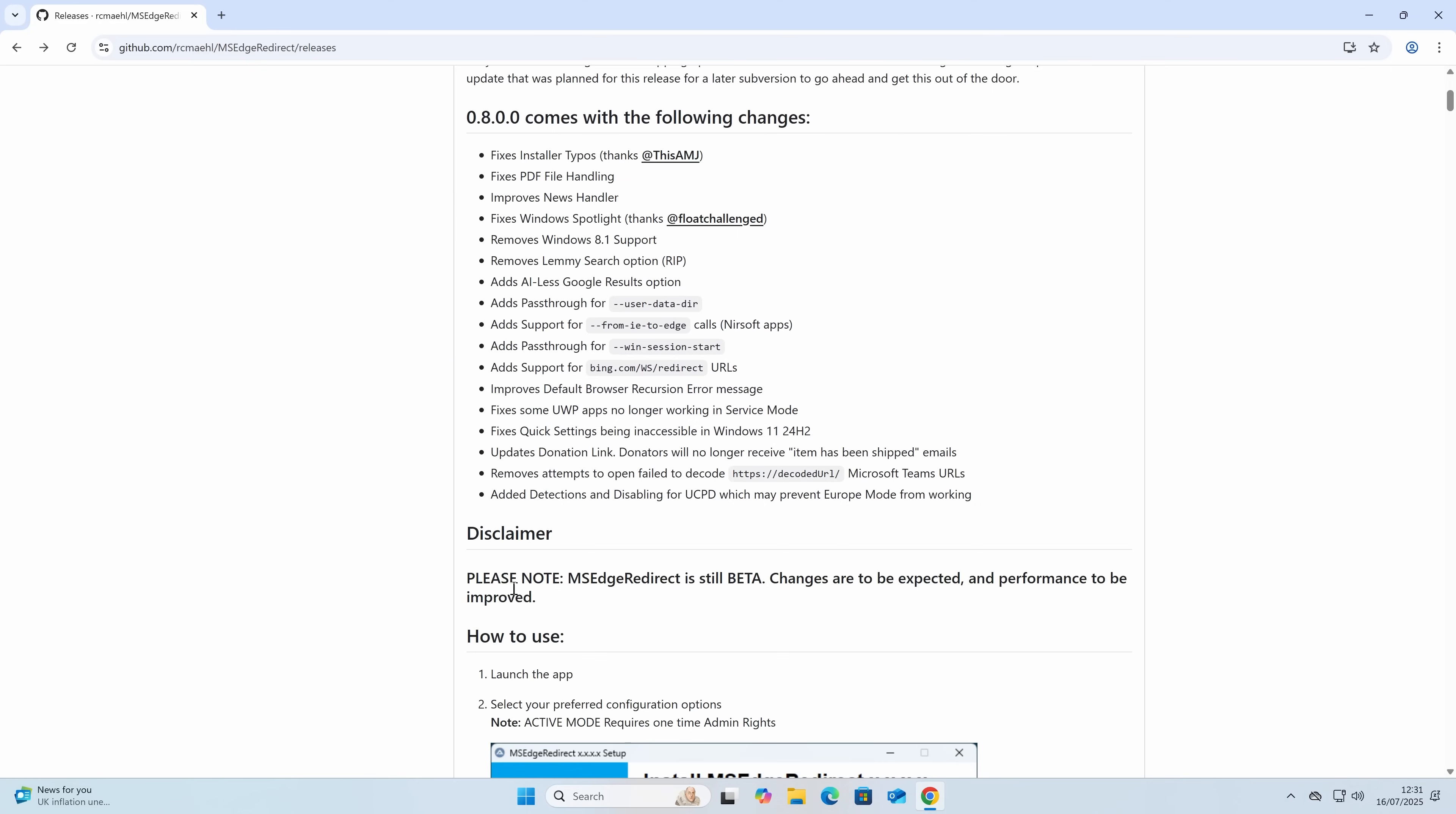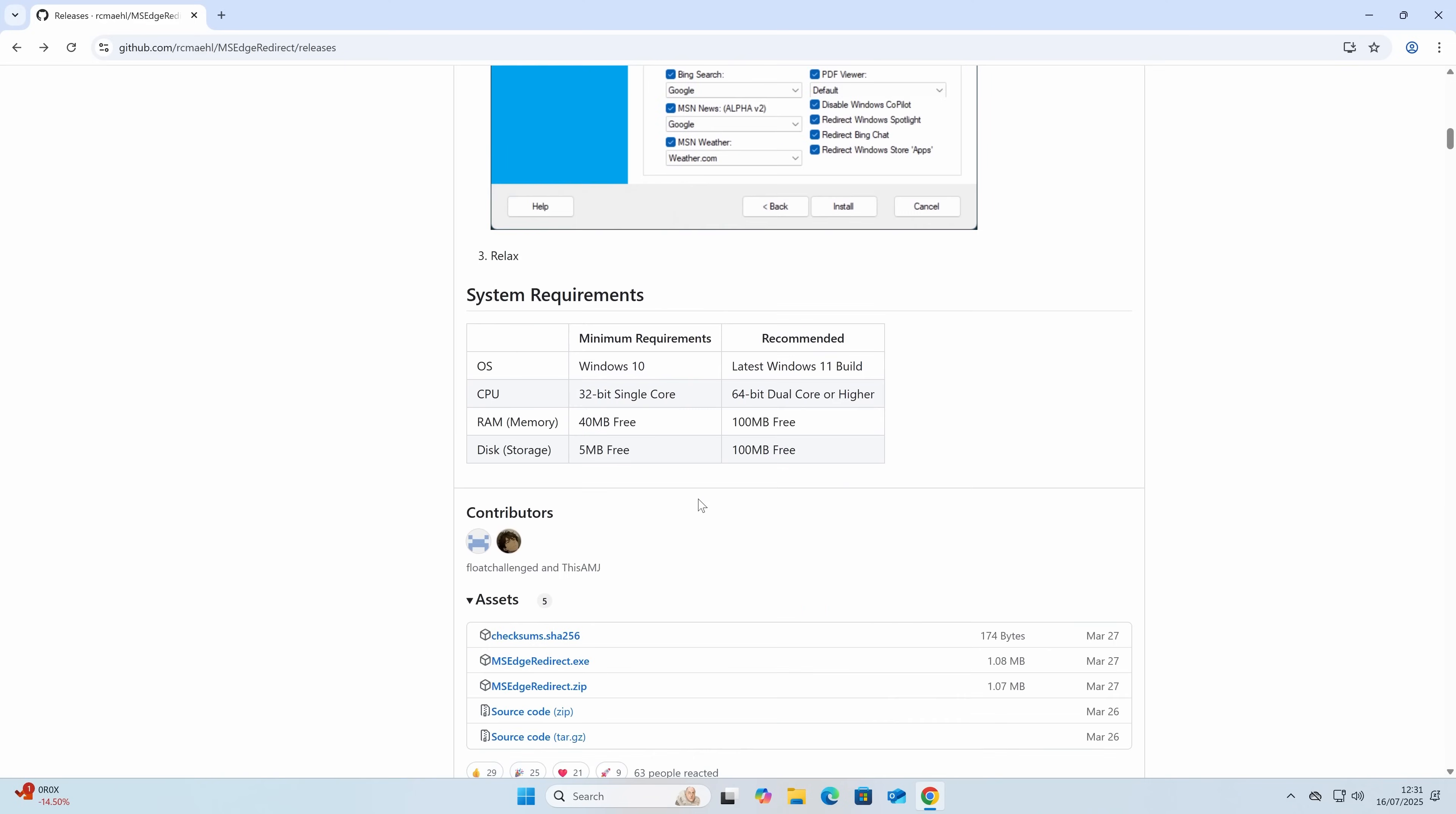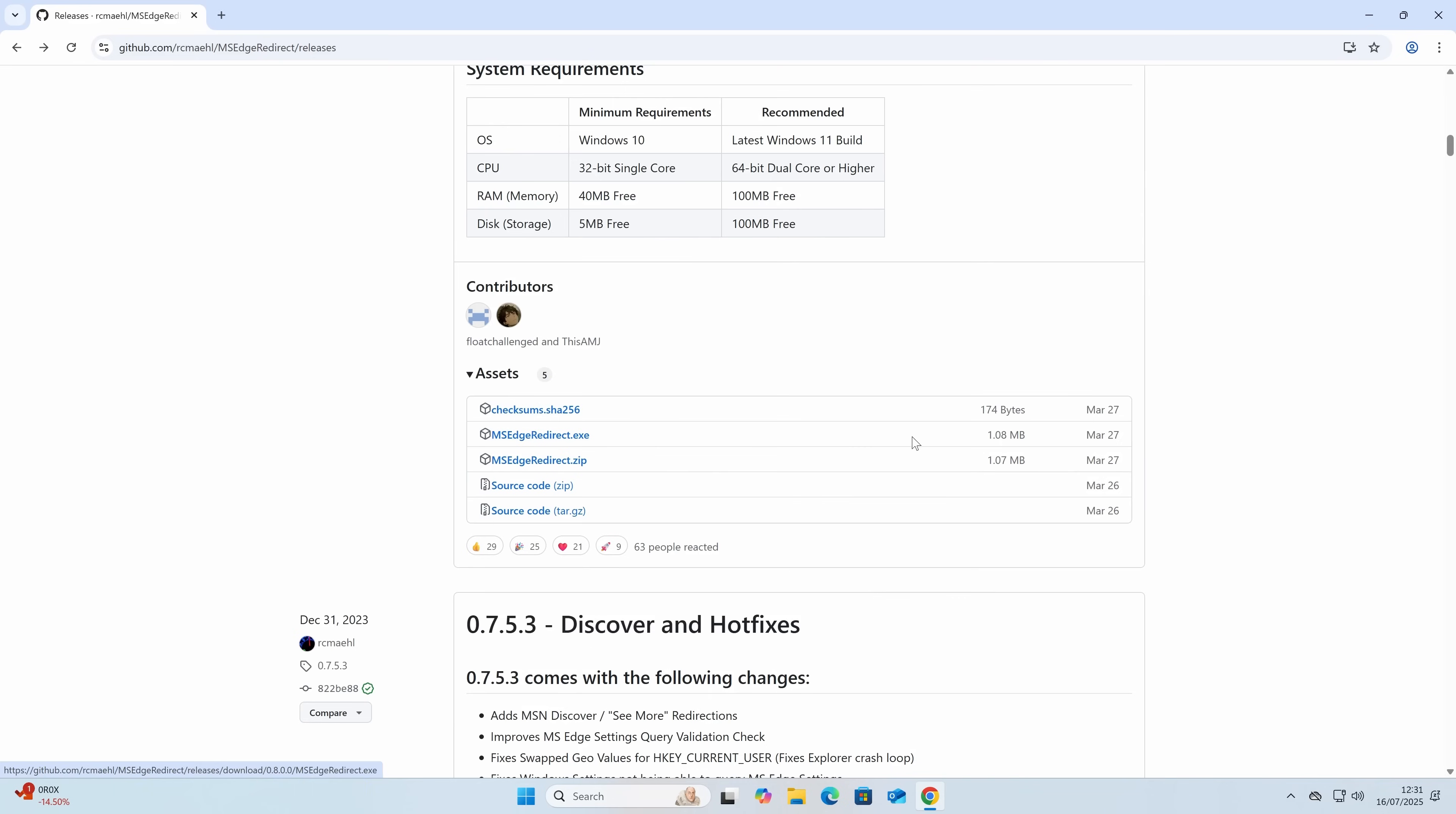If you want to, you can read through all the changes which have been added. This is in beta, so changes are to be expected and performance will be improved. There's various ways you can install it. You can take your own time and read through all this should you wish to. If you want to download it, scroll to the bottom there, and you can choose either the zip file or the exe. It's a very small program, only one megabyte actually download.